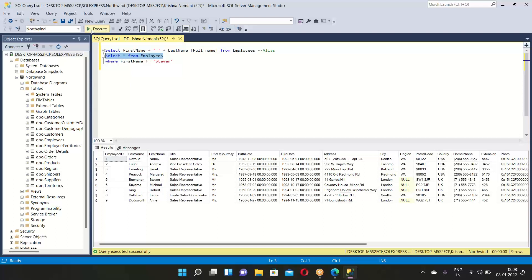These SQL commands remain the same across different environments like Oracle and Microsoft SQL Server. The only difference is that some server management studios require a semicolon at the end of each line and some don't.